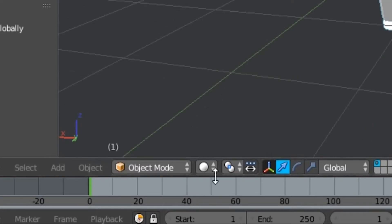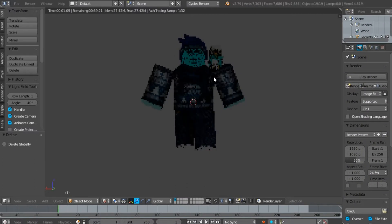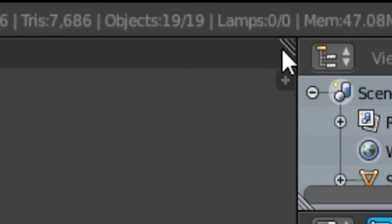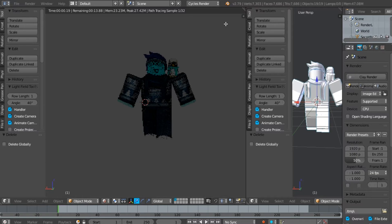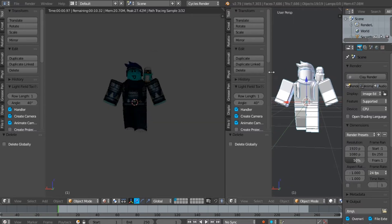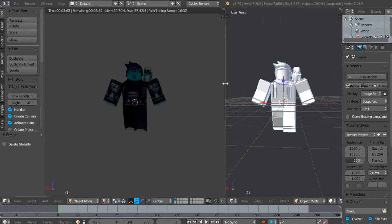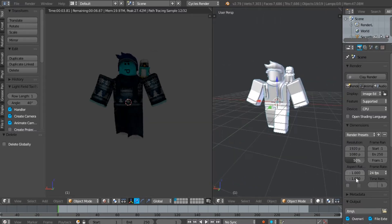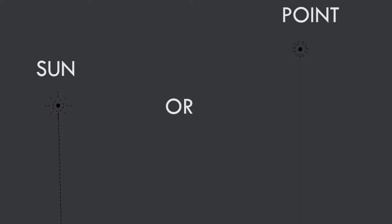Change the view from solid to rendered. As you can see, Cycles has more smooth lightings. Now drag that small triangle to make a new window. Now make the render transparent if you want to. For the lightings we can use sun or point.